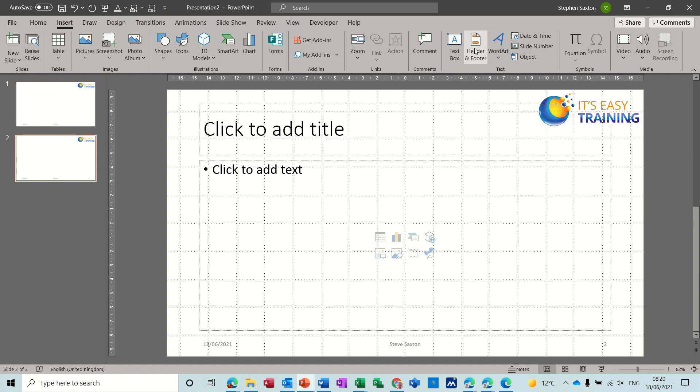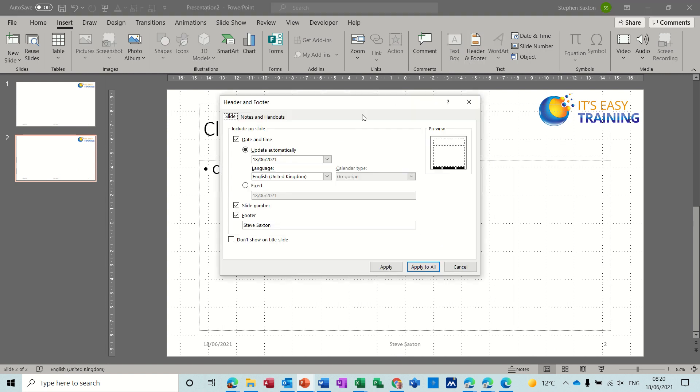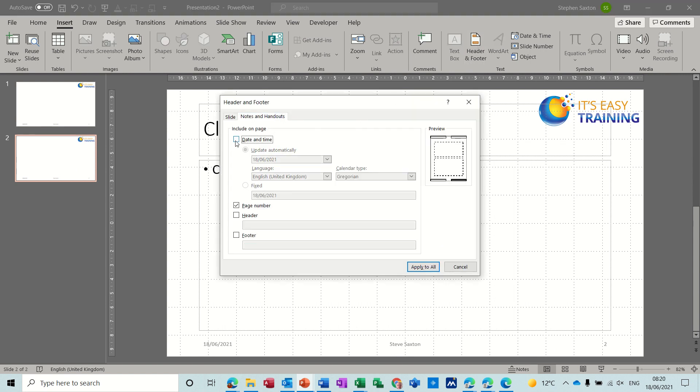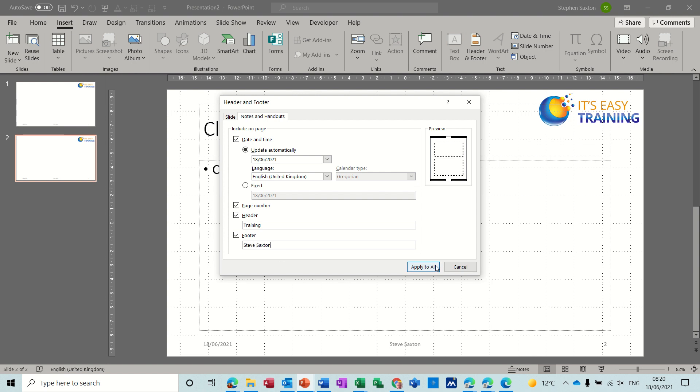Now if I go back in there and do that for the notes and handouts, same thing, date and time, everything else could stay the same. But I do want a header and I do want a footer, so the header is going to be, in fact let's just put training. We'll have training and the footer can still be my name. And then when you apply to all, you get a little indication there where it's going to go, that's the slide master view. Now click apply to all.